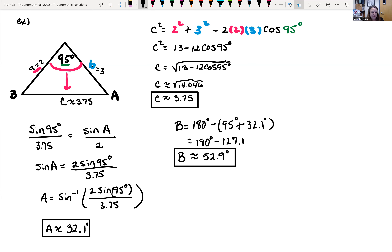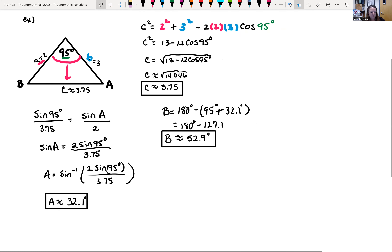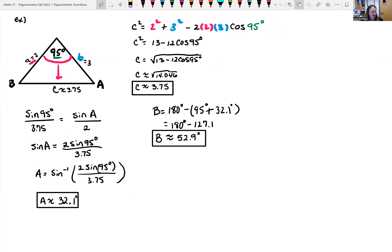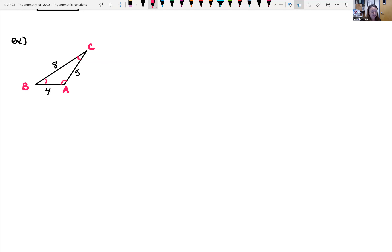That was a case where we were given the angle between two known sides, then used law of cosines, law of sines, and the triangle angle sum to complete the triangle. Now let's look at a case where we're given all three sides and want to find all the angles, given that it's not a right triangle.